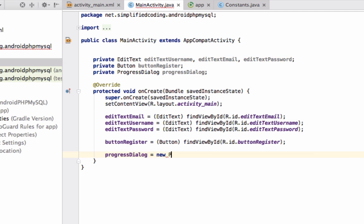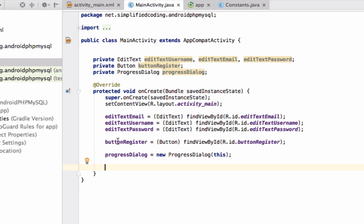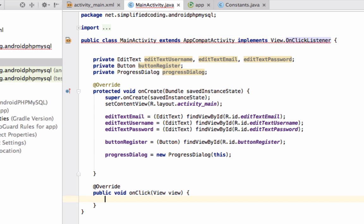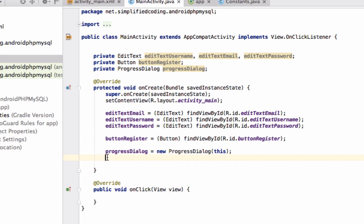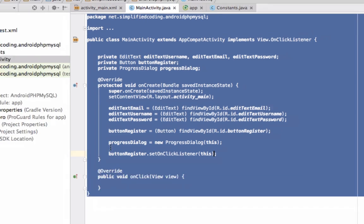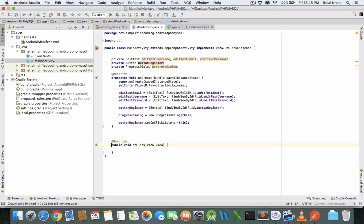For the ProgressDialog we will use the current context. Now we need to track the click on this button, so we will implement OnClickListener and implement the method onClick, and attach the listener to this button. Currently we have only one button so we don't need to worry much — just create a method.